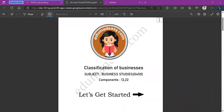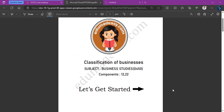Hello everyone, welcome to EduMadeEasy. We offer a collection of free resources for IGCSE and checkpoint exams. For more, please visit www.edumadeeasy.com. Today we're going to be solving EduMadeEasy's Design Question Bank for Business Studies 0450 Classification of Businesses. This is Unit 2. Let's get started.